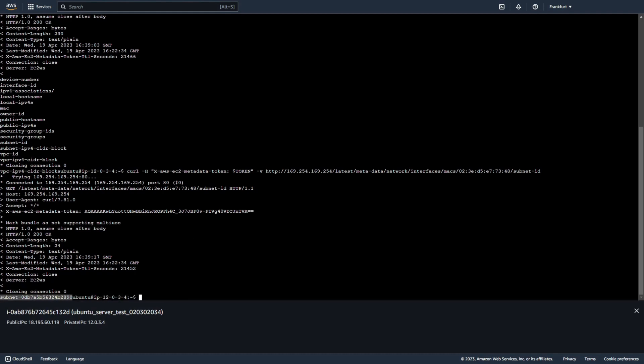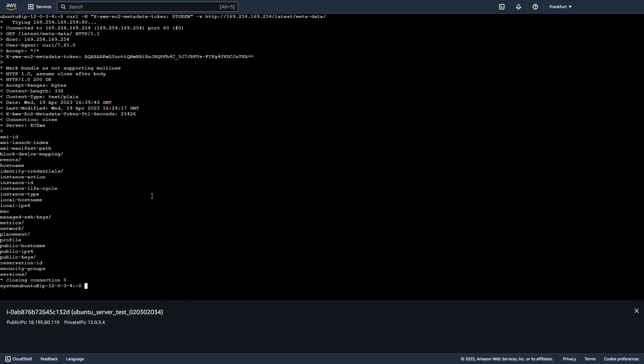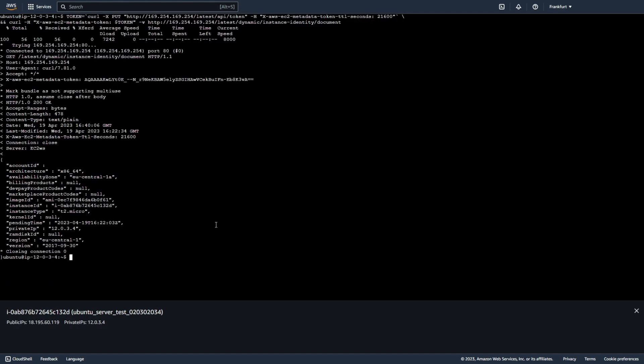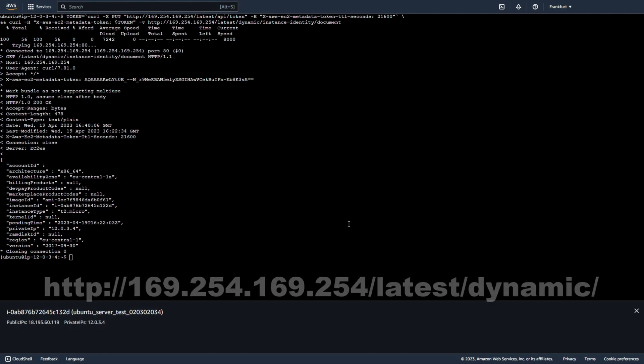Of course you can read more information. I can tell you also that each instance that you launch has an instance identity document that provides information about the instance itself. You can use the instance identity document to validate the attributes of the instance. This document is exposed in plain text JSON format through the instance metadata services. And this document is generated when instance is stopped, restarted, or launched. And you can use this command.